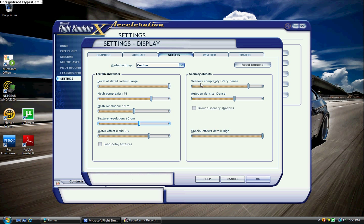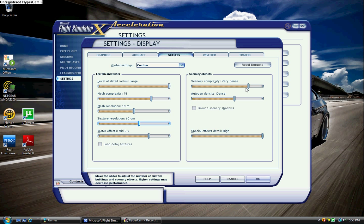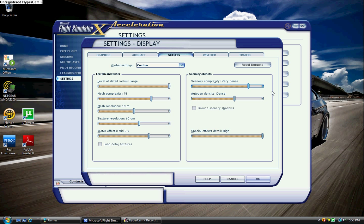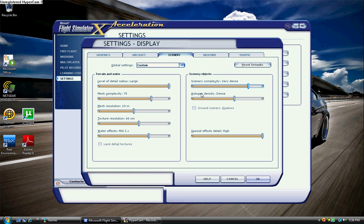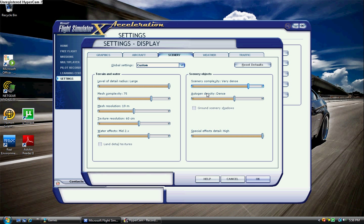Scenery complexity, I have at very dense. Now, if you put it at extremely dense, you're going to notice a difference. But very dense is already pretty dense. Autogen, that's just generic trees and buildings and stuff, and they all look the same, so don't even bother with that.